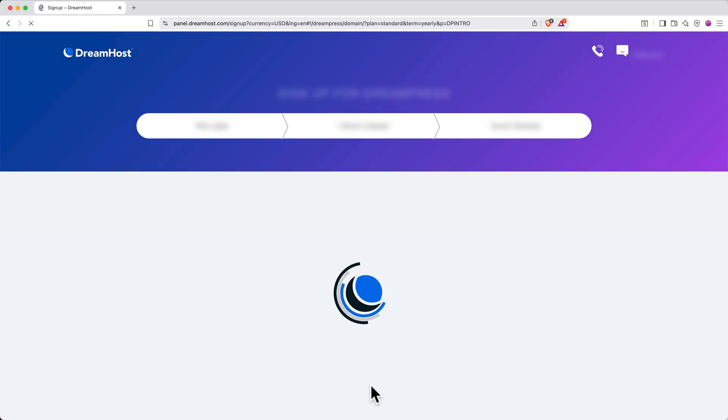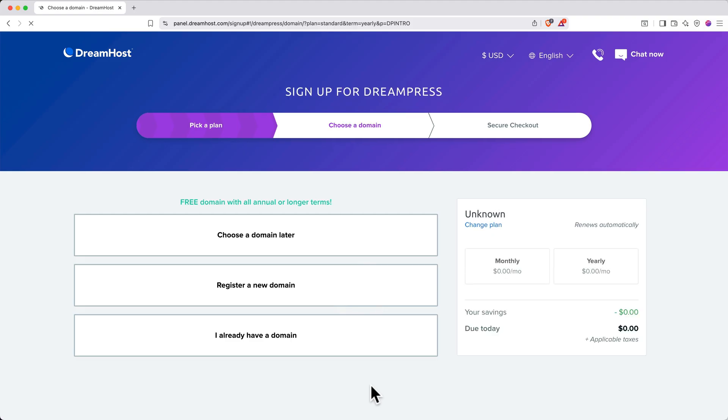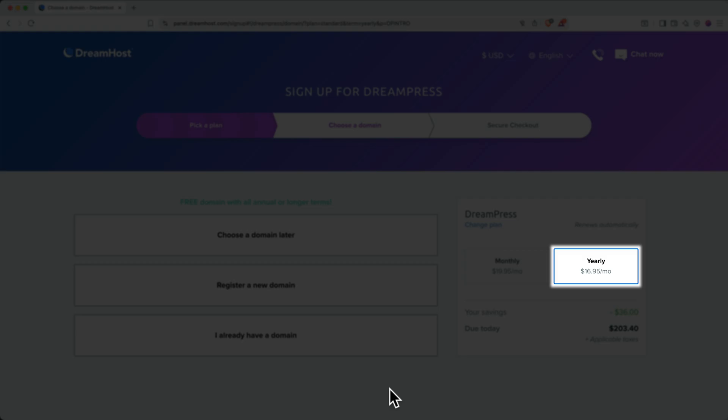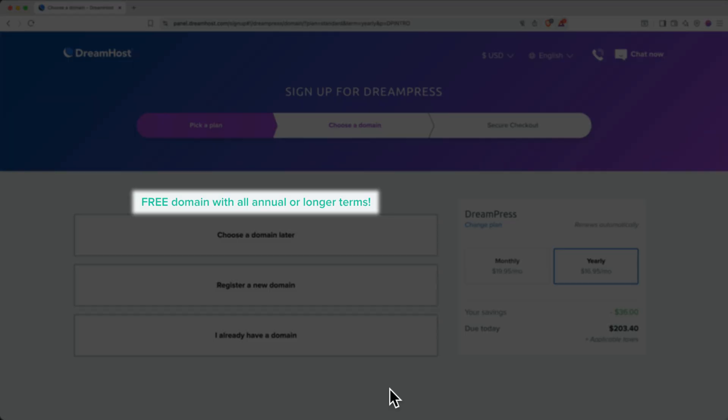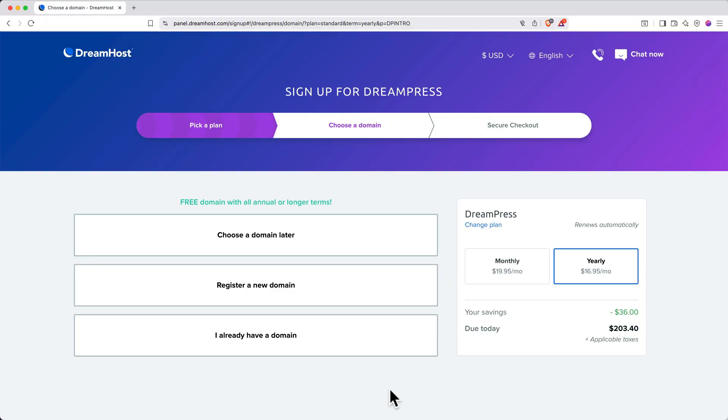On the next page, you'll see the pricing options. For the absolute best value, select the Annual Billing option. This qualifies you for a free domain name for the first year and gets you the lowest monthly rate at $16.95 per month billed annually.